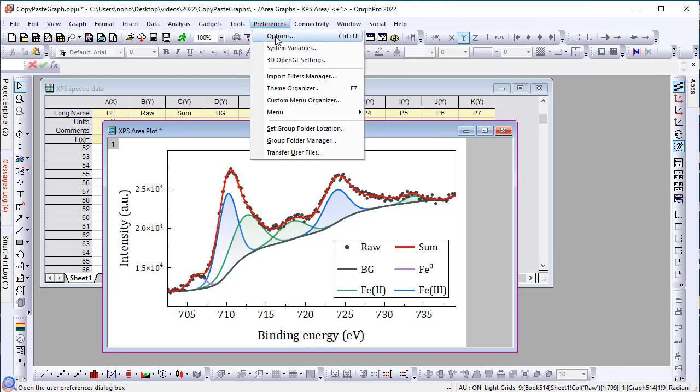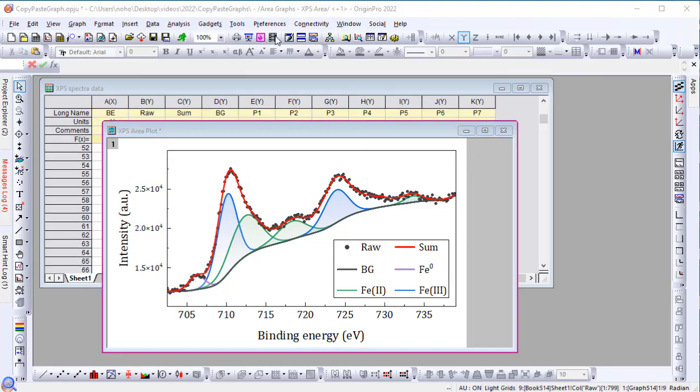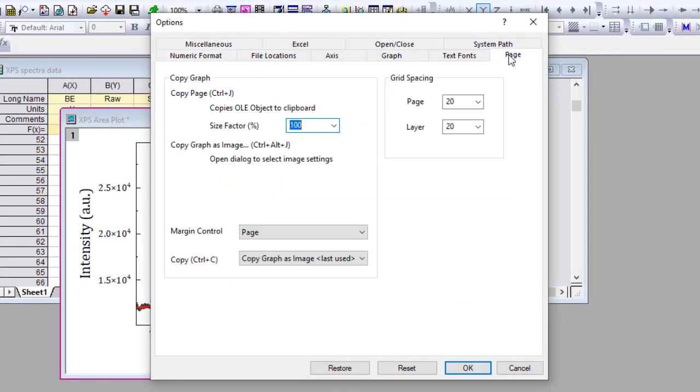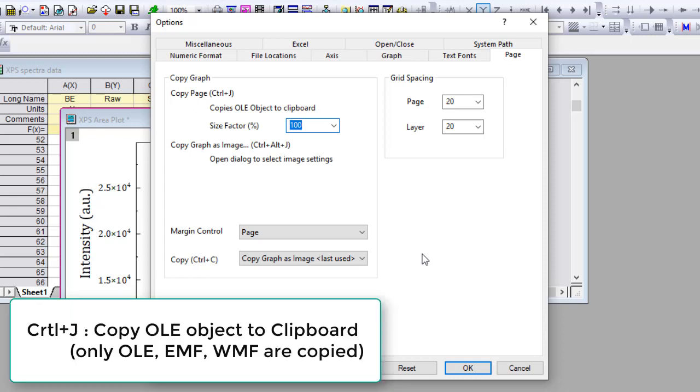The Preference menu Options dialog page tab also has been changed in this version. Ctrl-J is still used for copying the OLE object to clipboard, but in this version only OLE object and EMF WMF are copied.